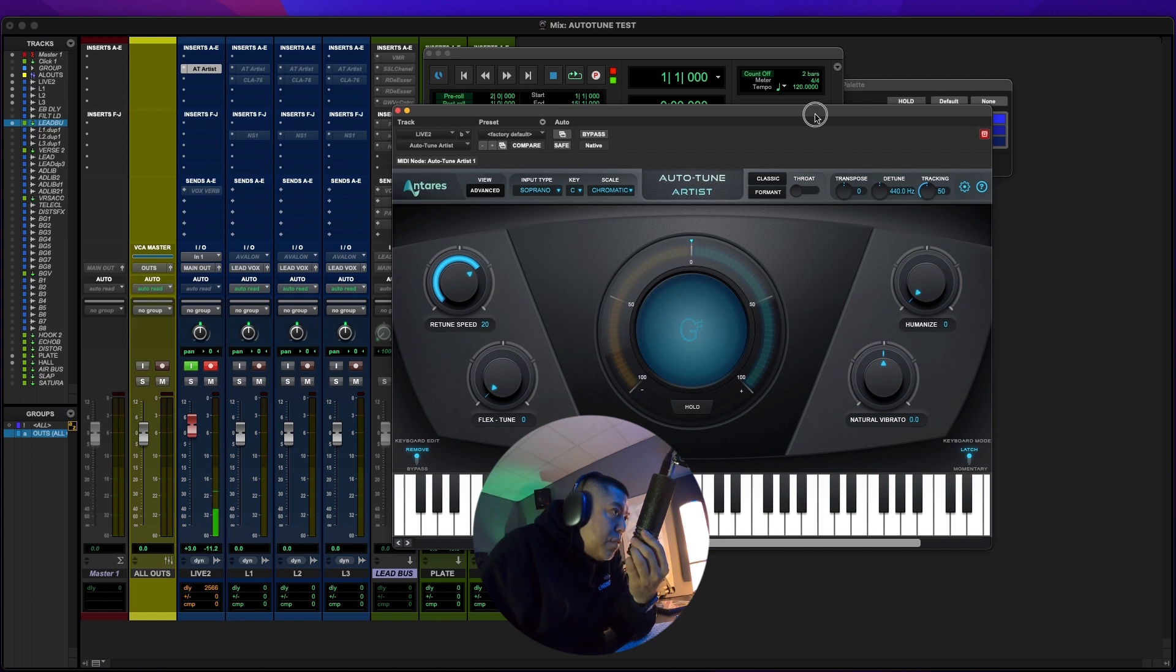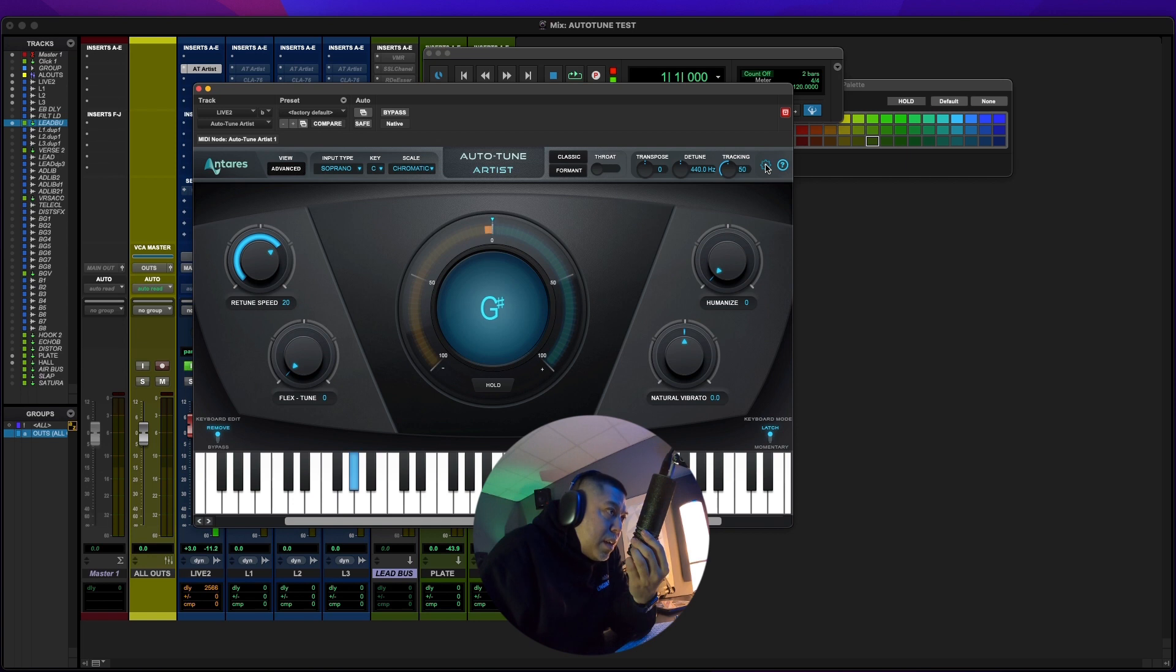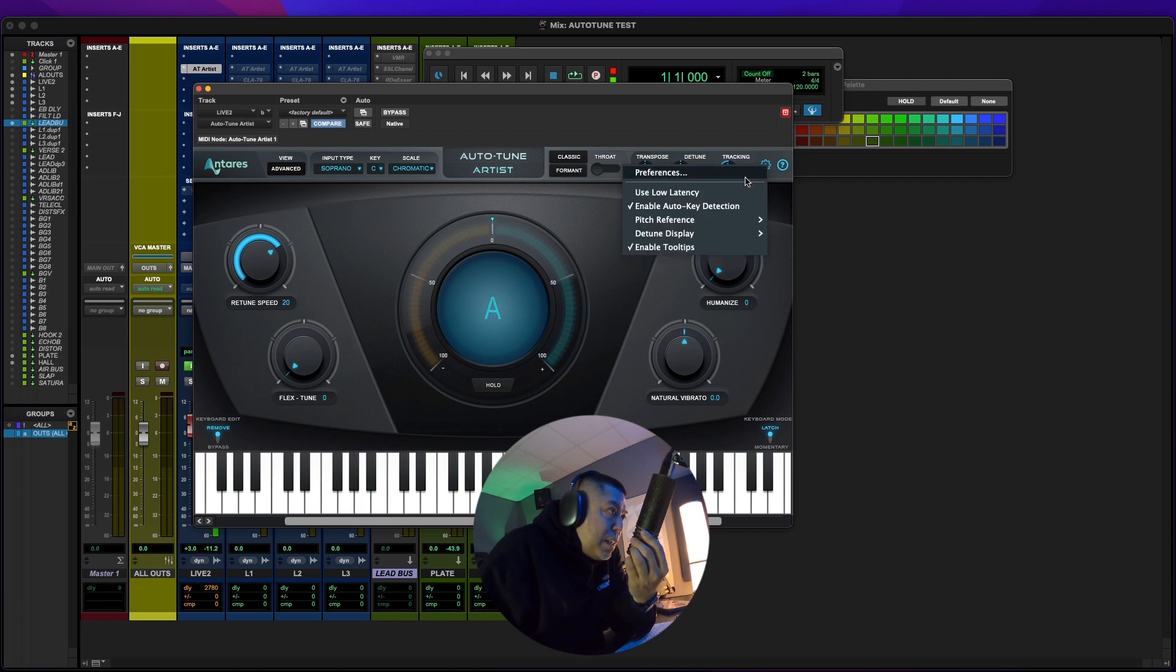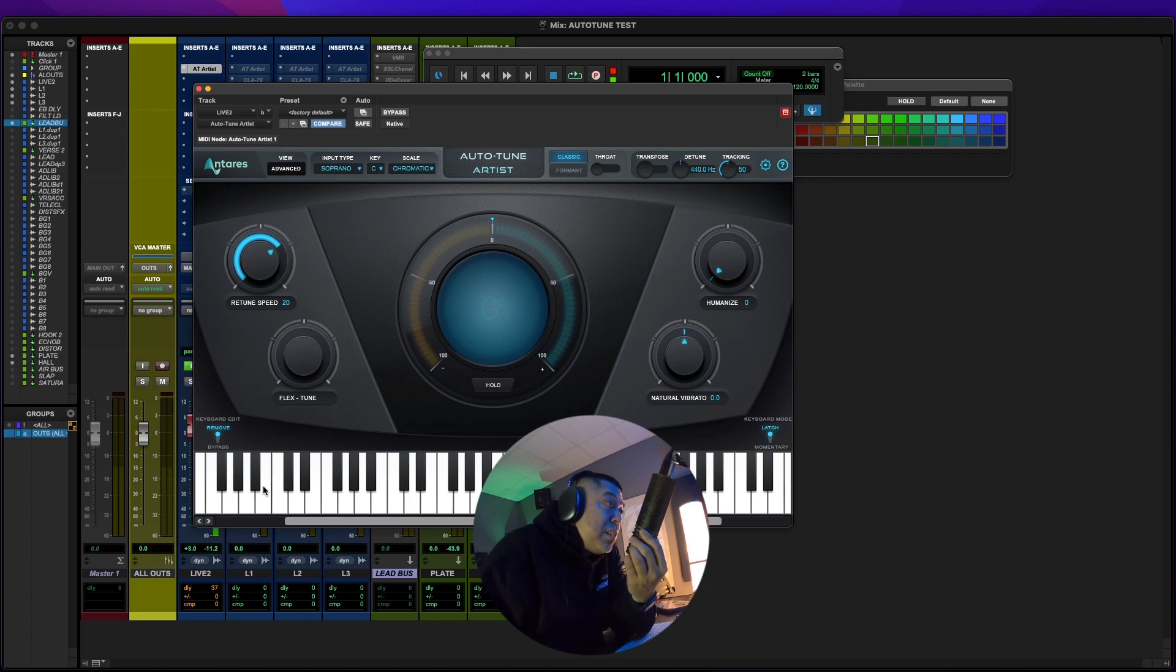And if I look, it sounds crazy. If I look on the plugin latency, low latency is already on, but if I turn it back on, it goes all the way down to 112. And then if we go to classic, it goes all the way down to 37.